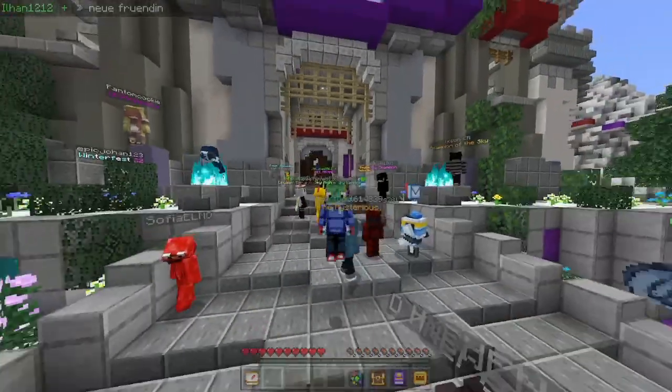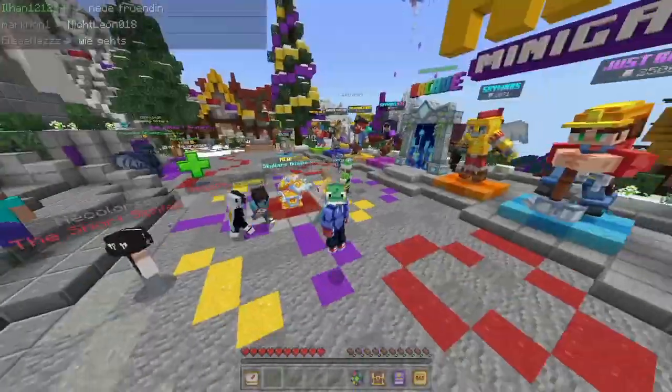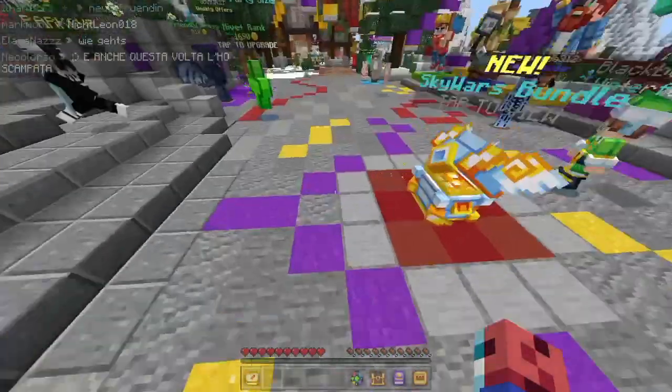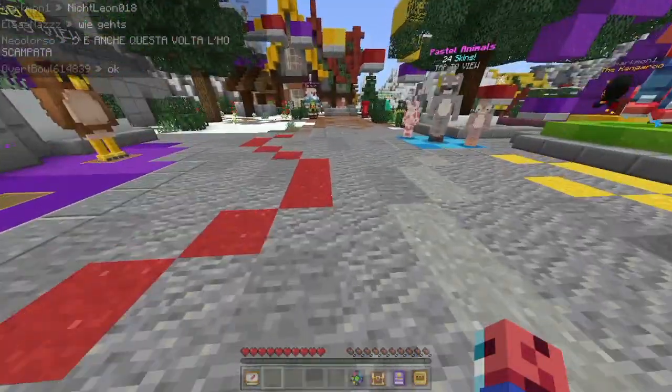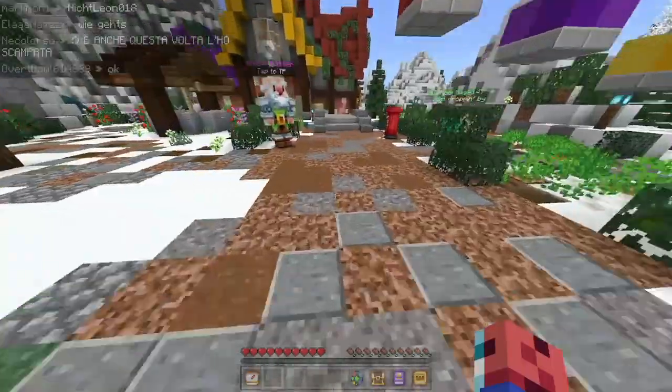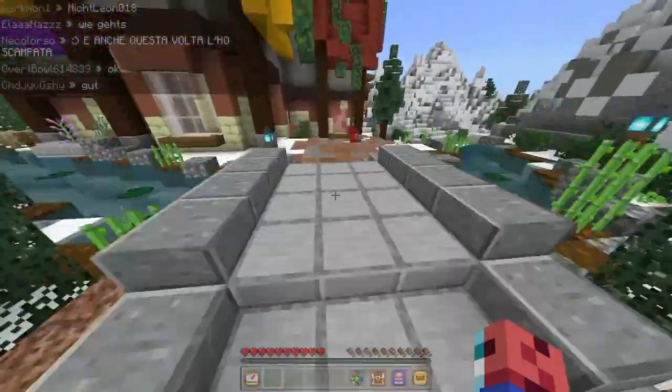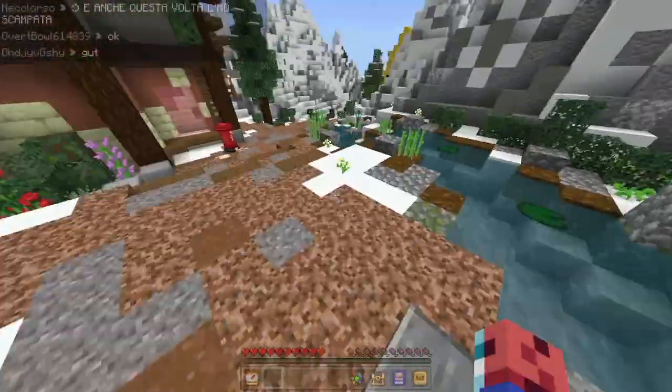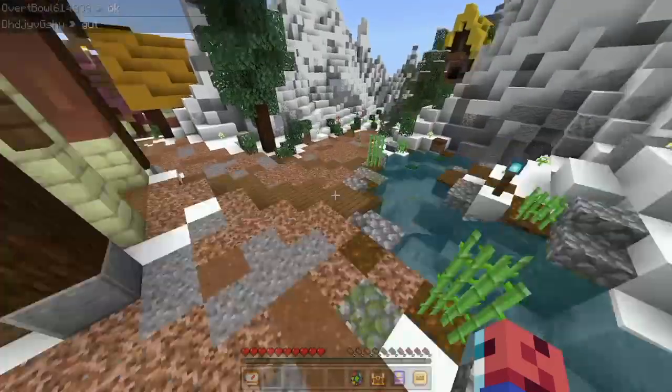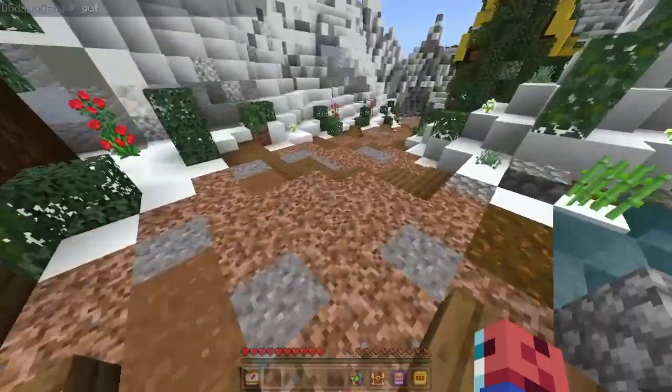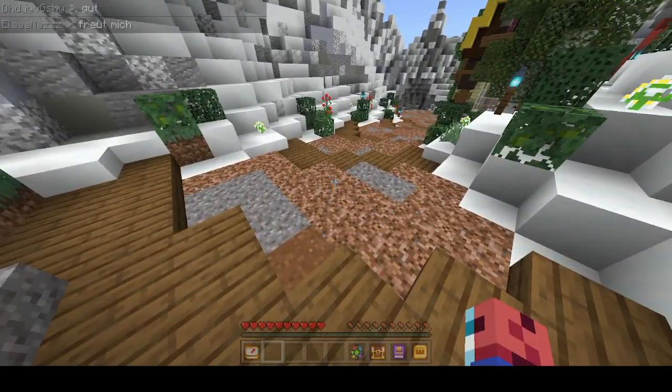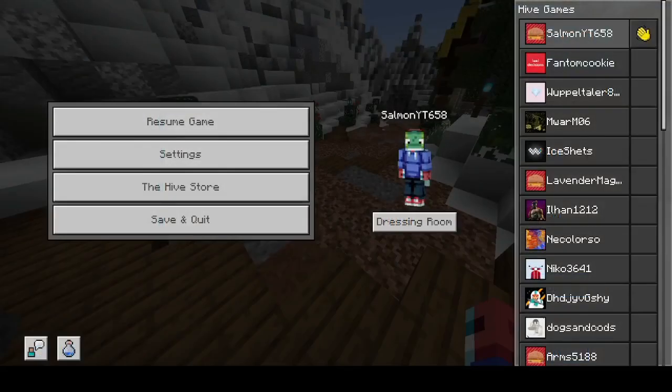Now the only unfortunate thing about this mod is that it unfortunately says that you're playing FOV Changer when you're actually just playing Minecraft Bedrock, and it's quite annoying because it doesn't tell them what you're actually doing, which is what it's supposed to do.